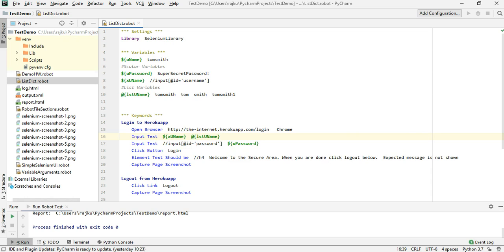How do I pass in the first, second, third, or fourth value stored inside this list? For that we make use of an index value. Tom smith is stored at zeroth index, then one, two, and three. I provide the index value zero here, which means fetch me the value stored in this list variable at zeroth index — which is tom smith in our case.